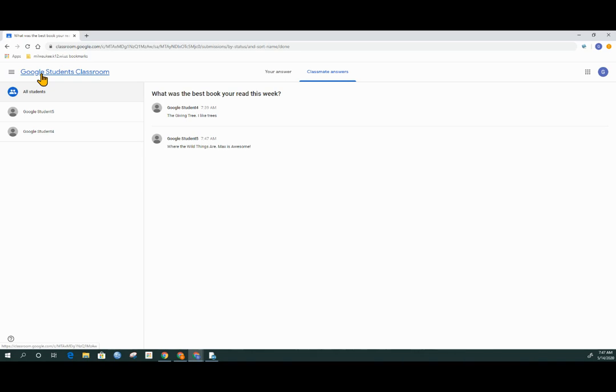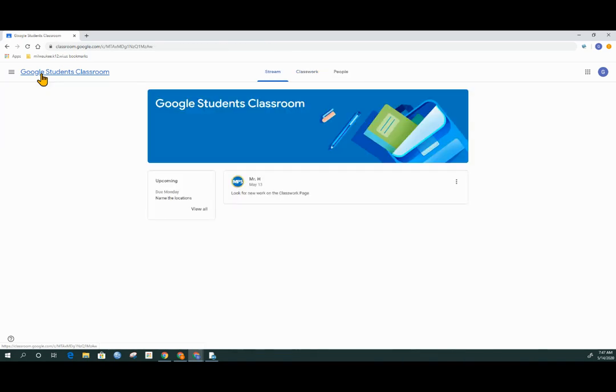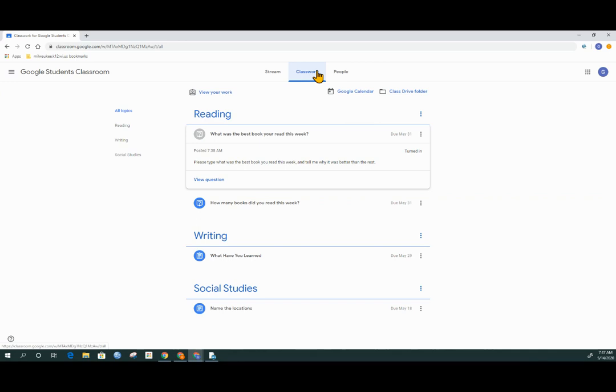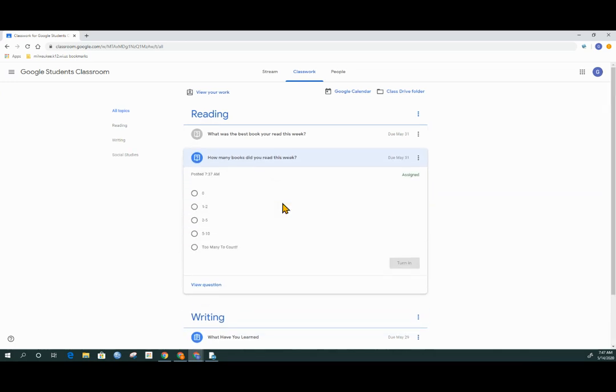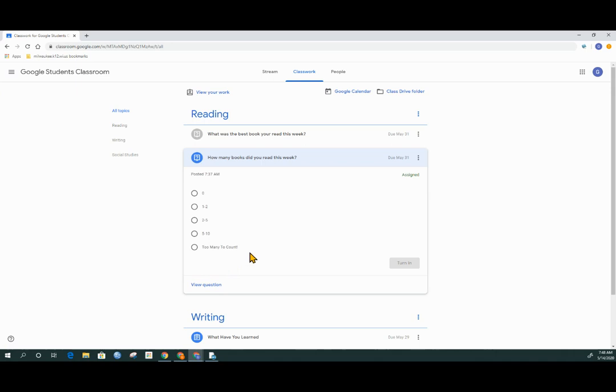I'm going to go back to our main classroom page and go back to classwork. There is still a question that needs to be answered, and that is, how many books did I read this week? When I click on that, I can either answer the question right here as a multiple choice, or I could click View Question. That's really not necessary for multiple choice questions.